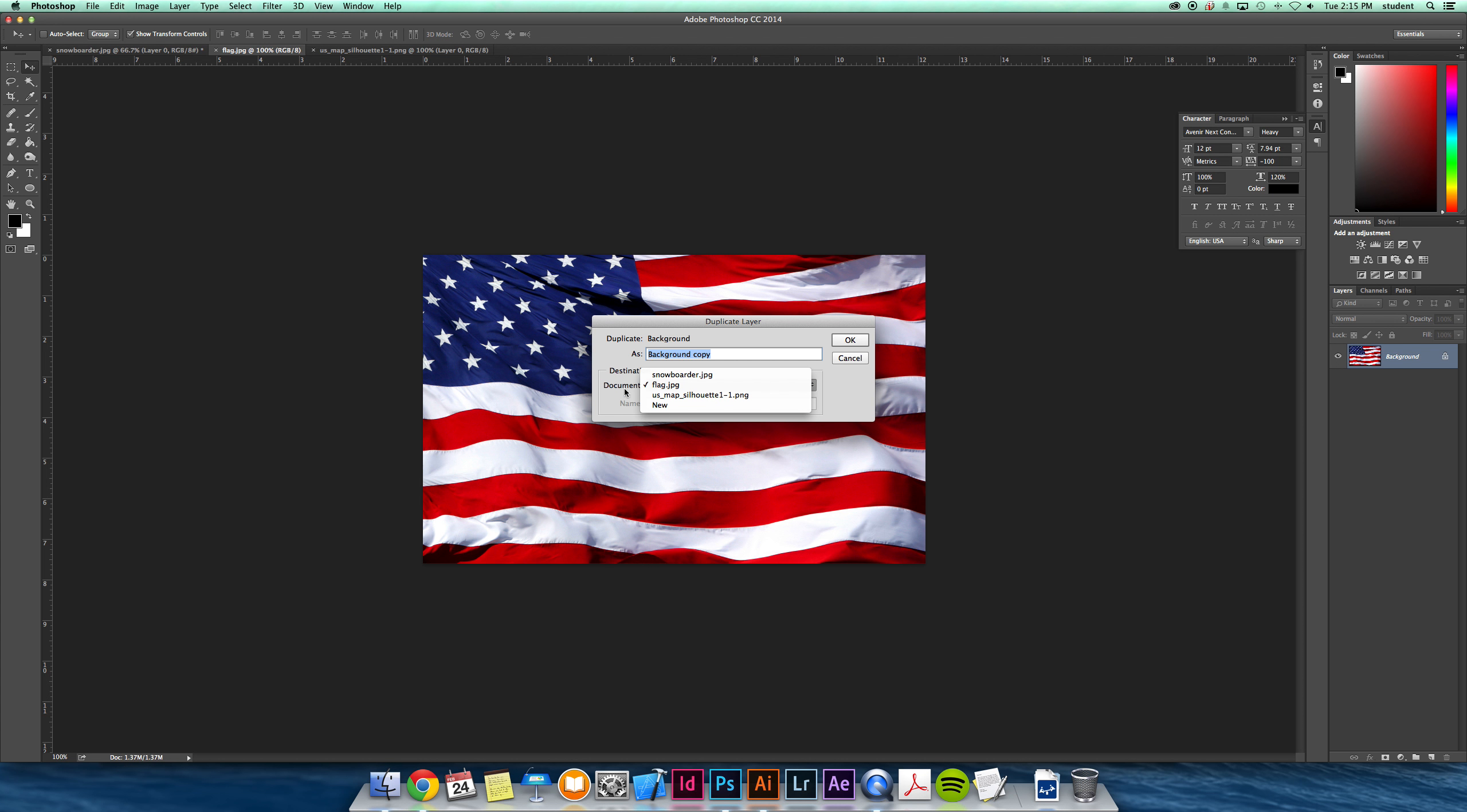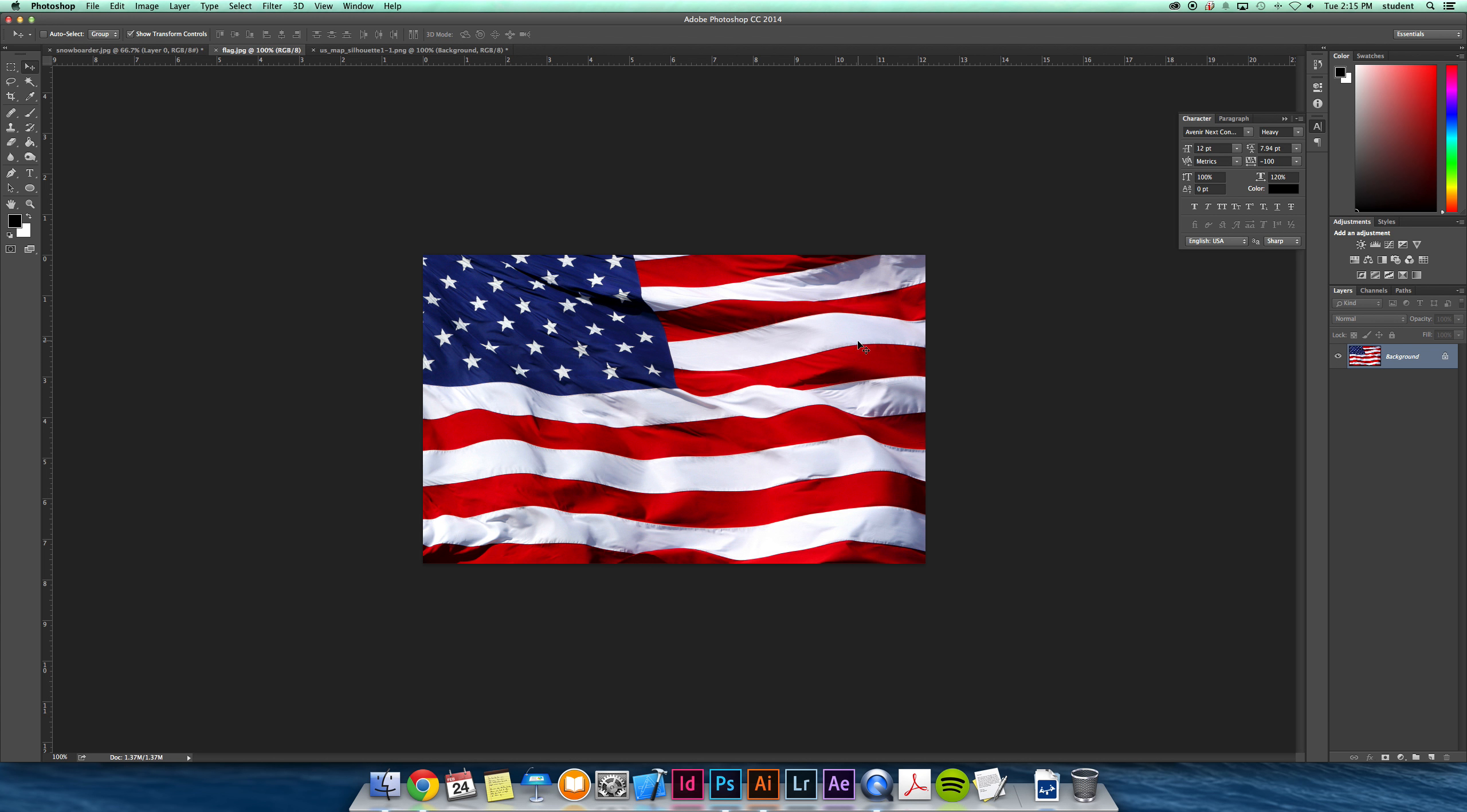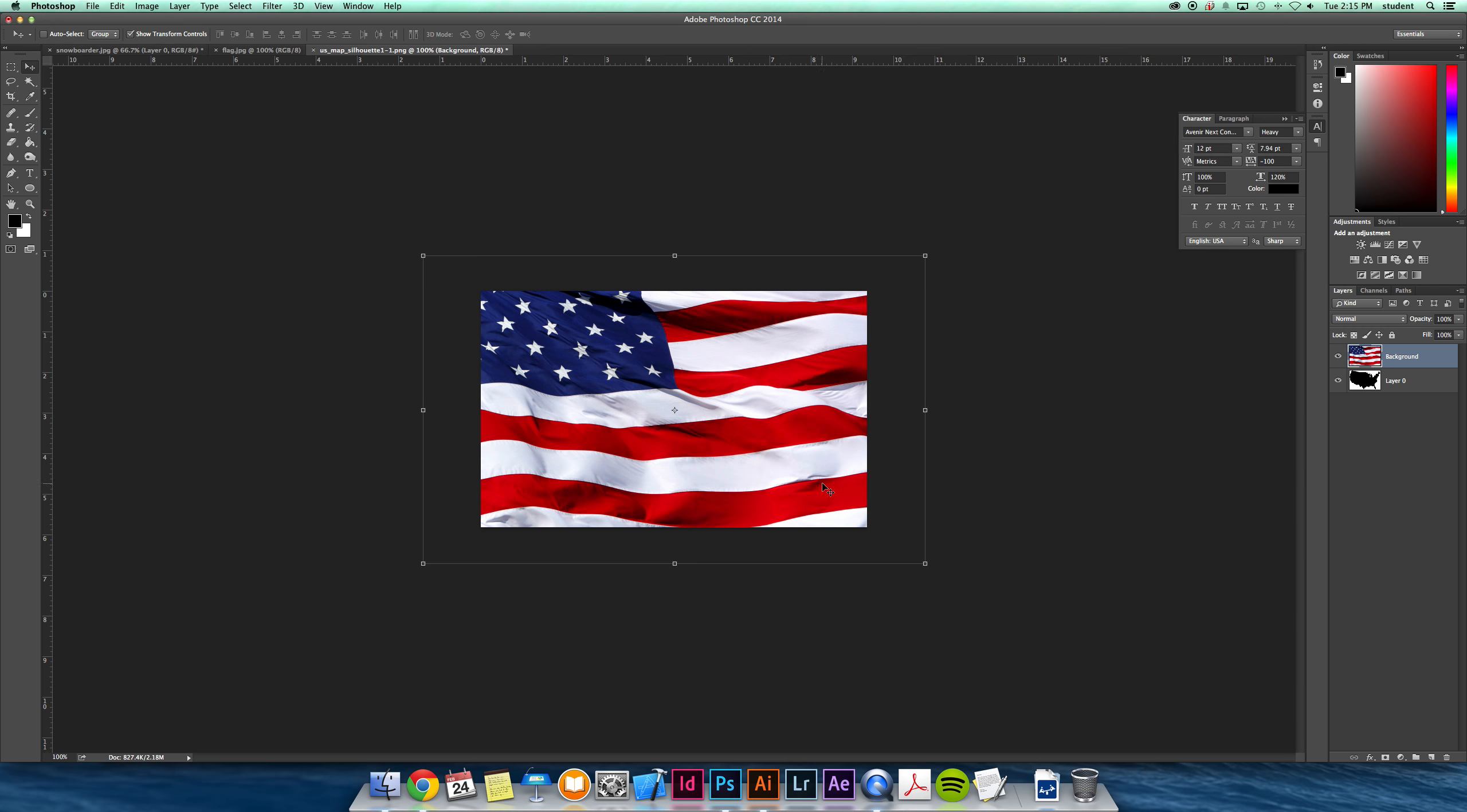So I'm going to send this layer onto my silhouette image, and instead of having to separate the windows and drag the layer, I can just automatically send it there. And there it is.